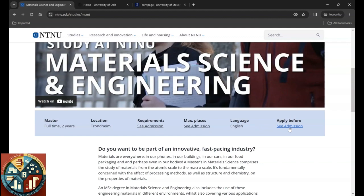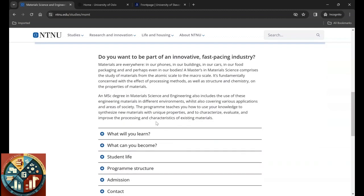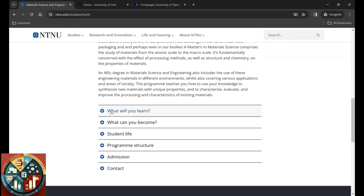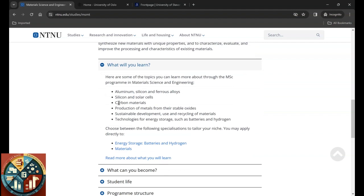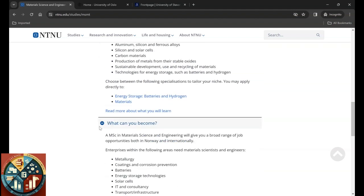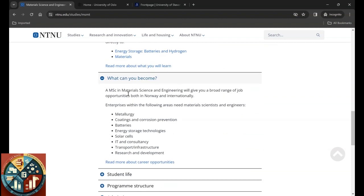The duration of this study is two years, it's in Trondheim. We can see the requirement in a little bit. Here they give you info about what you will learn. It's about aluminum, silicon, ferrous alloy, silicon and solar cells, carbon material, production of metals from their stable oxides, sustainable development, use of recycled material, technology for energy storage such as batteries and hydrogen.